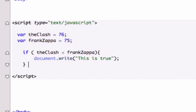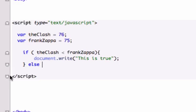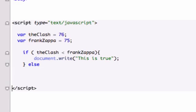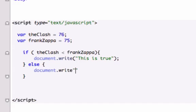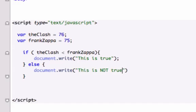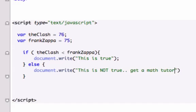So that's where our else statement comes in. So right after our second curly brace right here, or our first closing curly brace, let's go ahead and create our else statement. I'm going to drop down our closing script tag, and let's say that, let's give it another opening and closing curly brace. Let's say, this is not true, get a math tutor, and let's go ahead and close this out because it's a statement as well.